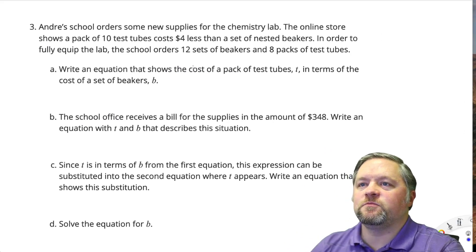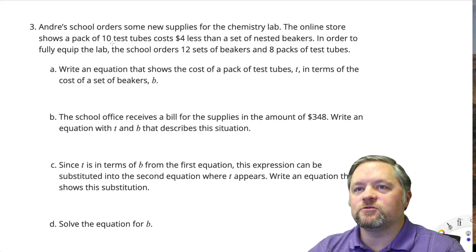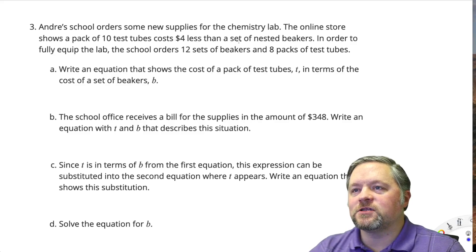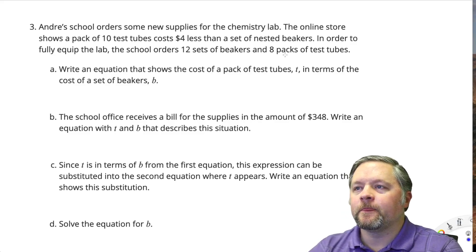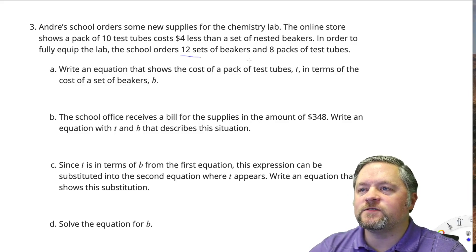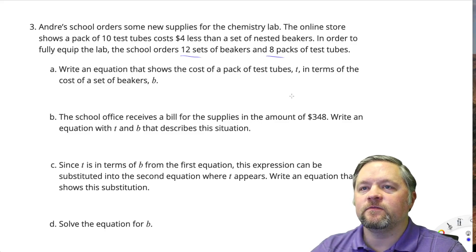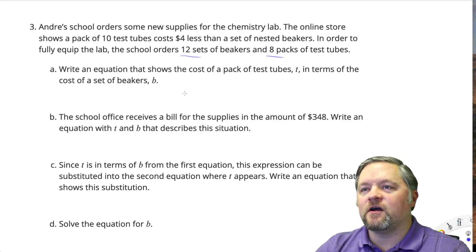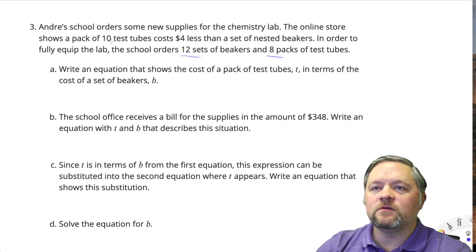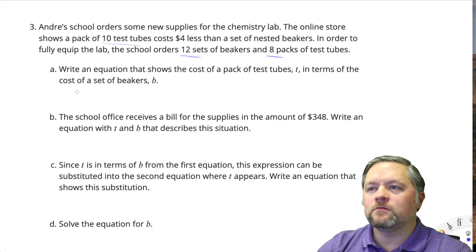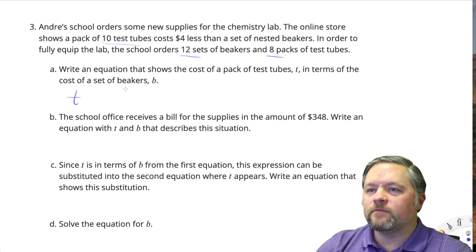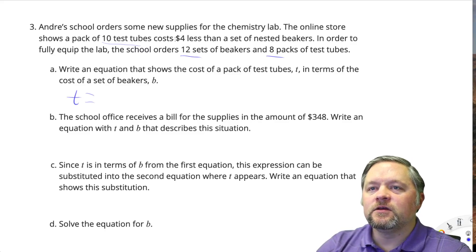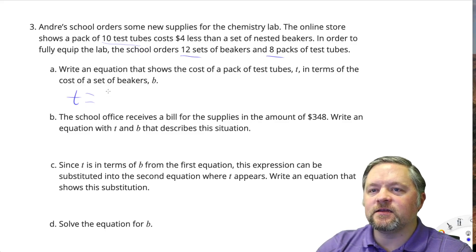Andre's school orders some new supplies for the chemistry lab. The online store shows a pack of 10 test tubes costs $4 less than a set of nested beakers. In order to fully equip the lab, the school orders 12 sets of beakers and 8 packs of test tubes. Write an equation that shows the cost of a pack of test tubes in terms of the cost of a set of beakers. So T, test tubes, in terms of B — test tubes are $4 less than beakers, so T equals B minus 4.